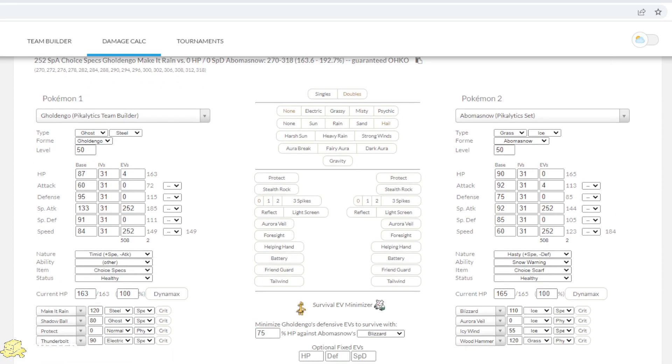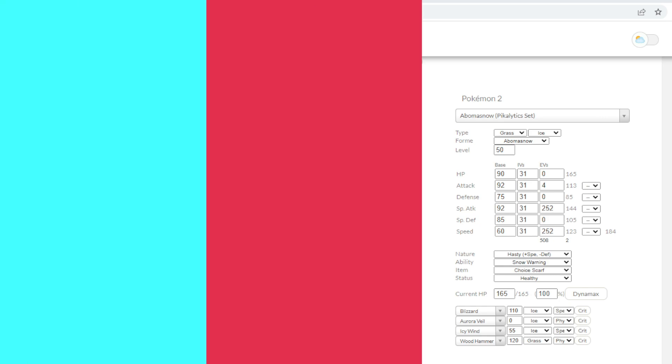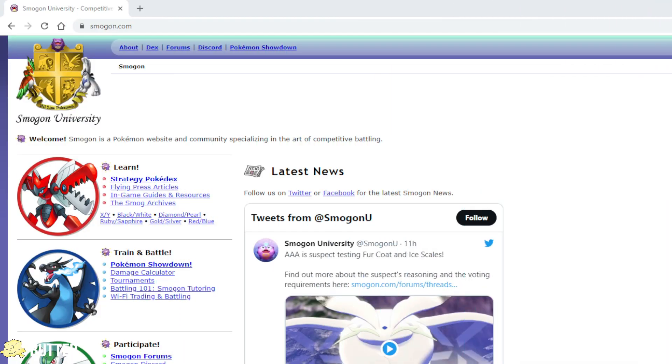Although you have to use some guesswork on opponent's EVs, IVs, nature and so on, it's one of the better ways of simulating an important battle without jumping straight in.